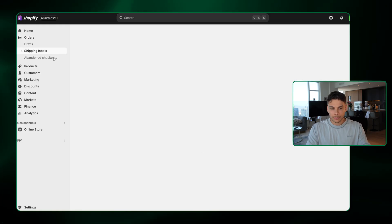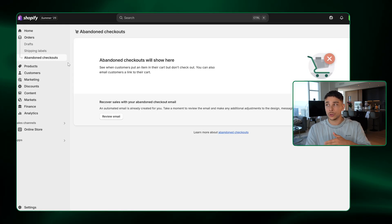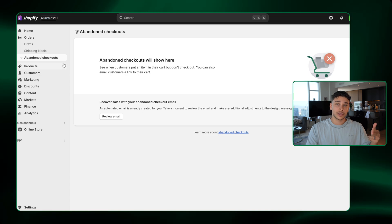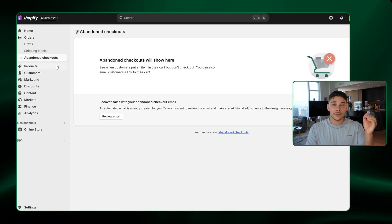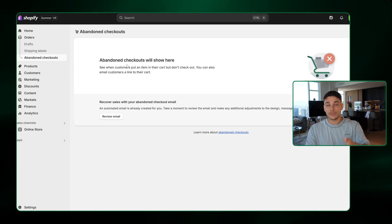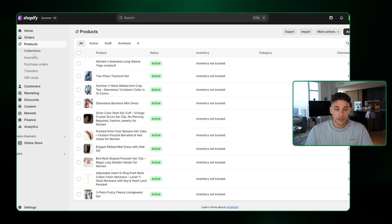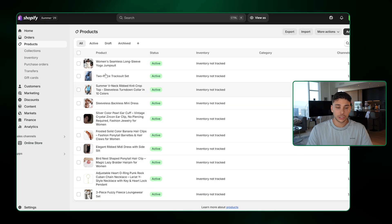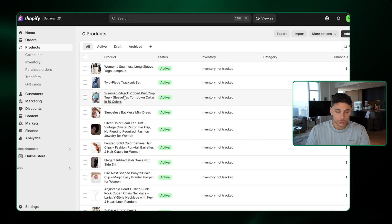You can make draft orders, shipping labels. Abandoned checkouts will show you people who added products to their cart, checked out, but didn't make that final purchase. So you can go ahead and email them and try to recover them from here. Products is going to show you all the products that you currently have on your store.